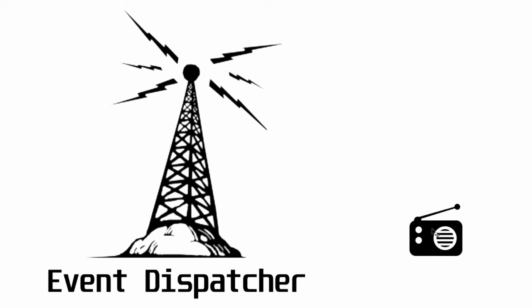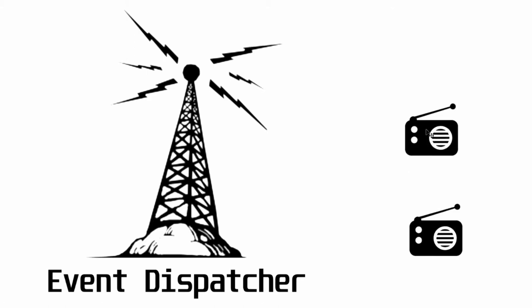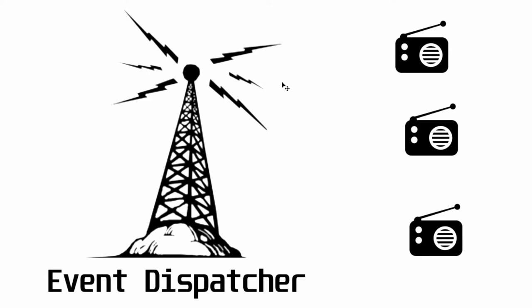Anyone out in the world with the reference to that dispatcher will be able to pick up on that signal, so we can have multiple items in the world listening in on that particular frequency. In this situation, only the receivers need to have references to the dispatcher. The dispatcher doesn't really care, it just broadcasts the signal out into the world.